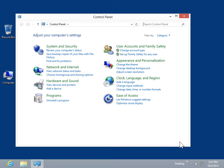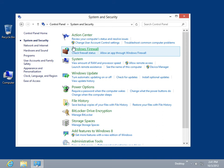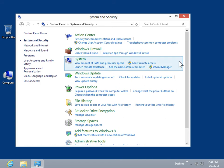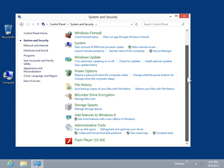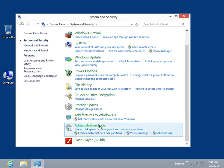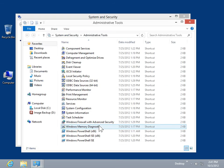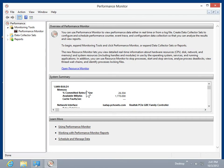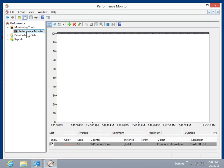Click System and Security. Click Administrative Tools. Double-click Performance Monitor. In the task pane, expand Monitoring Tools. Click Performance Monitor.